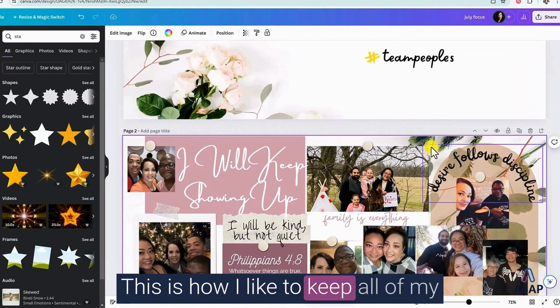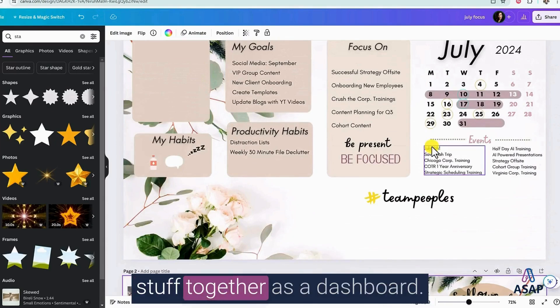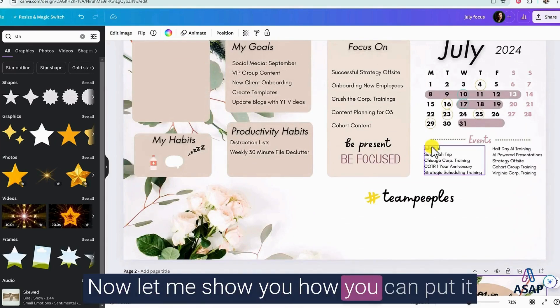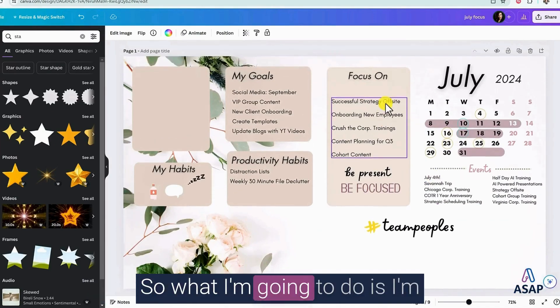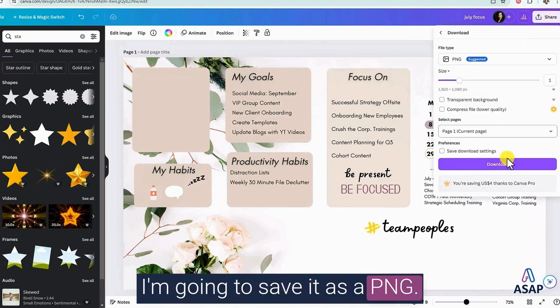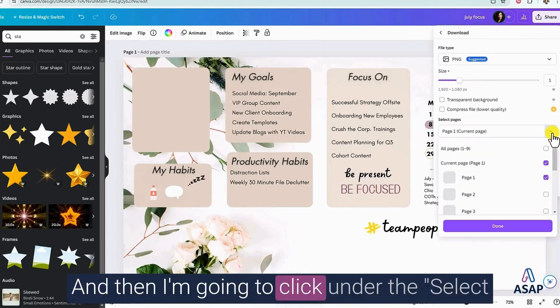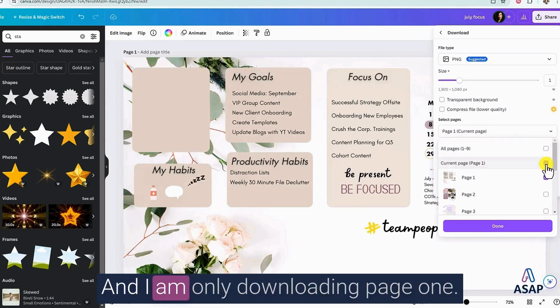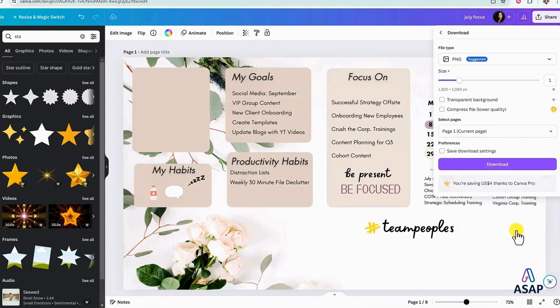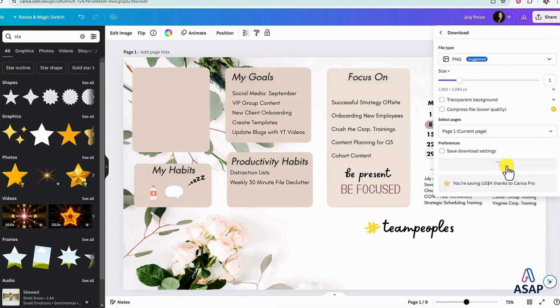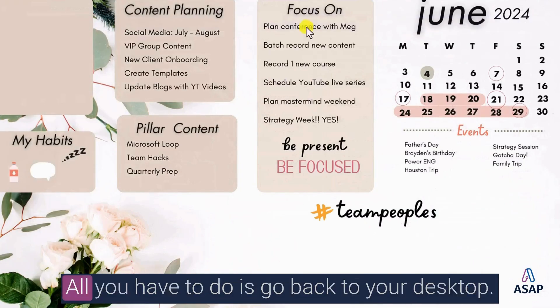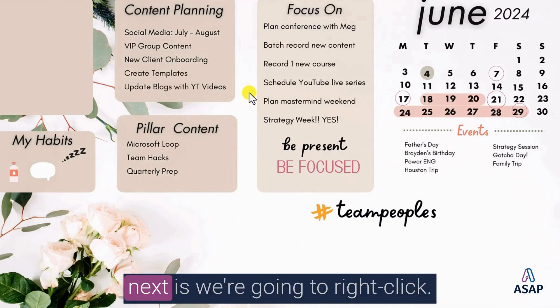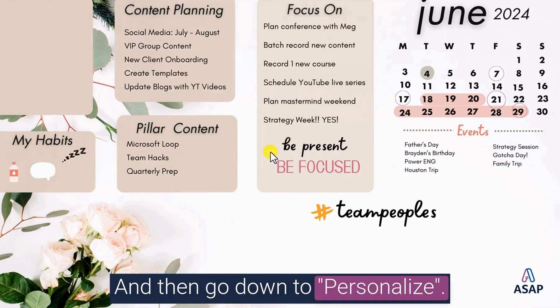This is how I like to keep all of my stuff together as a dashboard. Now let me show you how you can put it all together and save it to your desktop. So what I'm going to do is I'm going to click over here to share. I'm going to save it as a PNG. And then I'm going to click under the select pages and make sure that that is toggled off. And I am only downloading page one. And then I'm going to select download. Now that I've downloaded it, it's so simple. All you have to do is go back to your desktop. Okay. So what we're going to do next is we're going to right click and then go down to personalize.